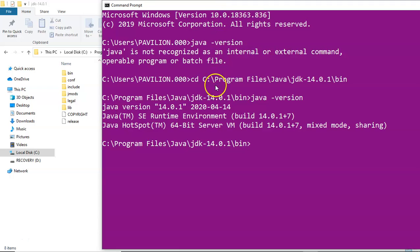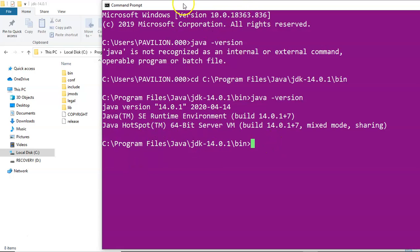That is the main reason why you need to set up the environment variable. Whenever a command is run on a machine, it first looks for where those particular files are located. In Windows, it looks for the environment variable. When you run your Selenium script, it looks for the JAVA_HOME and Java path variables to determine which Java version to use and then executes your program. Because this path is not set up, we'll go ahead and set it up now.